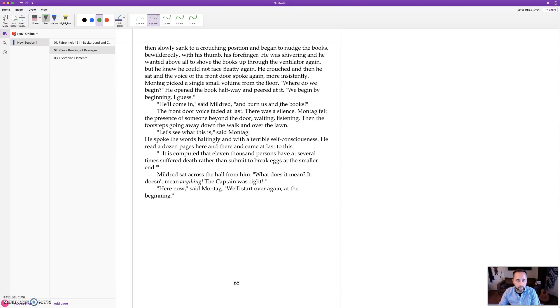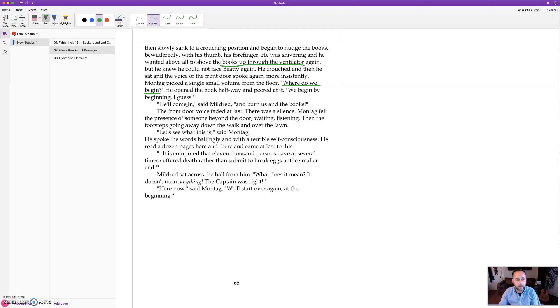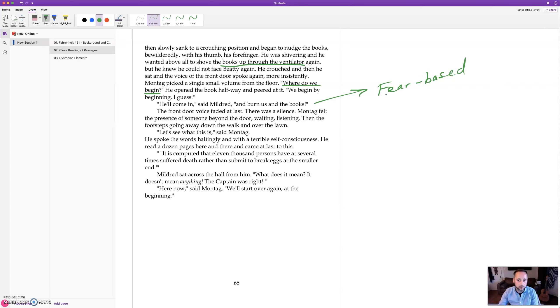They're opening a book and trying to figure out how to read a book, but the problem is they don't know how to think because they've grown up in this crazy society and been oversimplified and brainwashed. So when he finally actually gets the books from the ventilator, he opens a single small volume and he says, where do we begin? He doesn't really even know how to read a book, let alone understand a book, let alone how to find information and digest it.